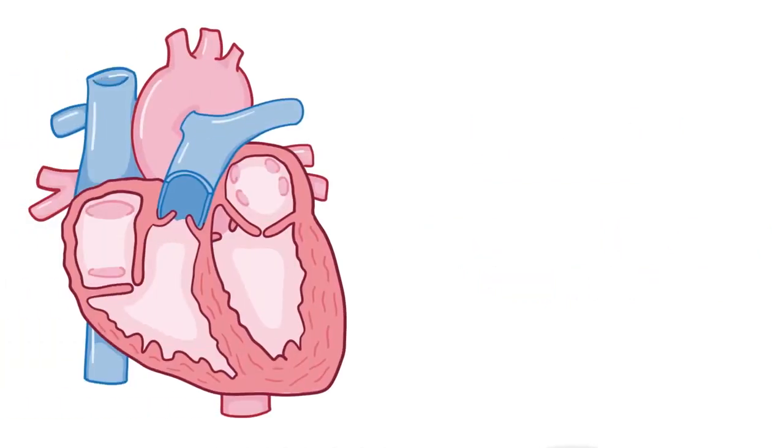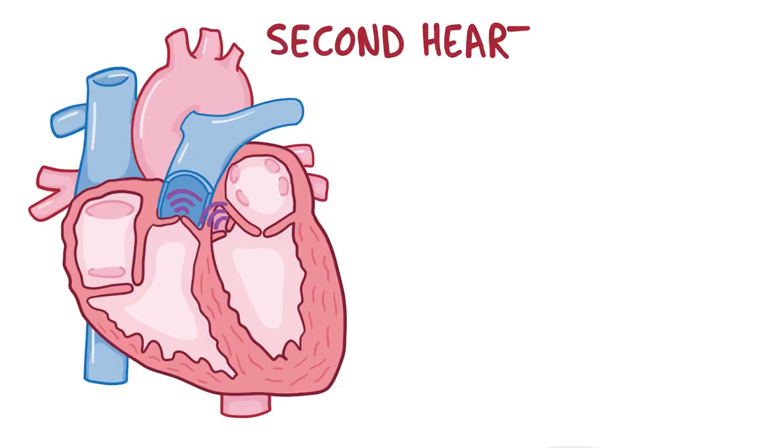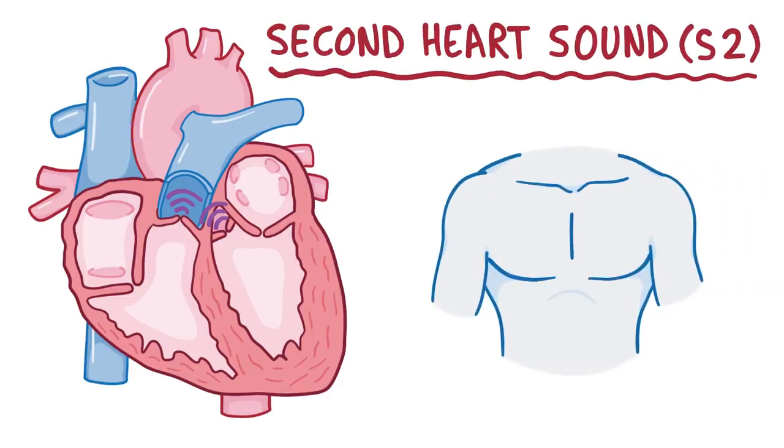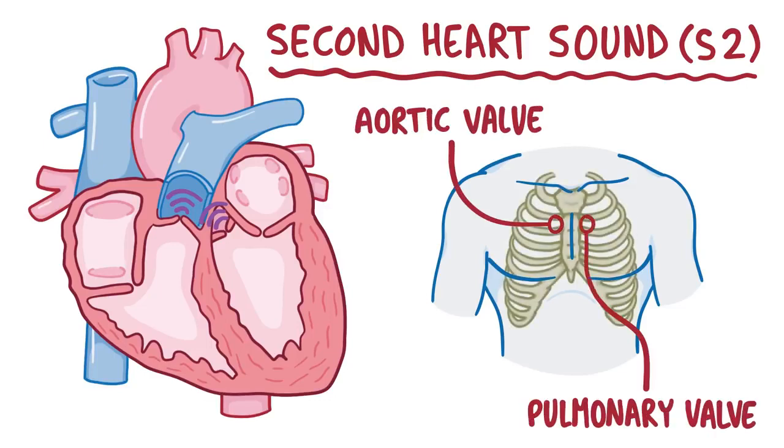Eventually the ventricles finish squeezing, so these two valves close down, making a short, sharp sound that sounds a bit like a dub. And this dub is called the second heart sound, or S2. This is heard loudest in the aortic valve and pulmonary valve areas.